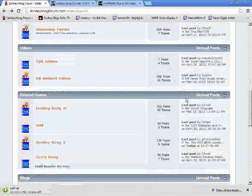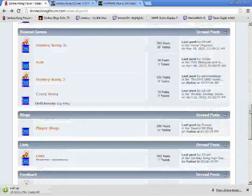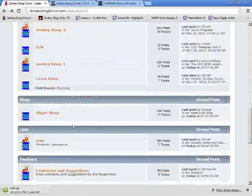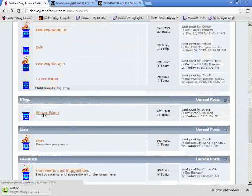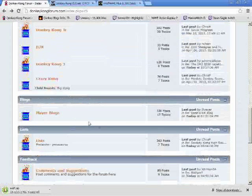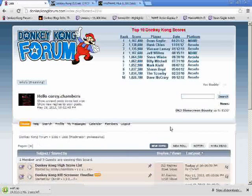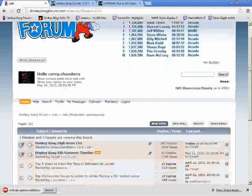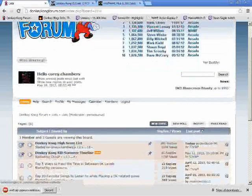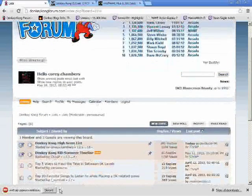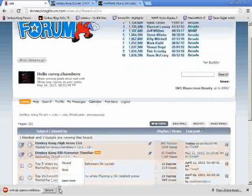There's some games that you can look at. I believe Dean's game is on there. You want to check that out. We have player blogs where people post their progress and talk about their gameplay. Of course we have the lists where we have the Donkey Kong high score and the kill screen timeline.